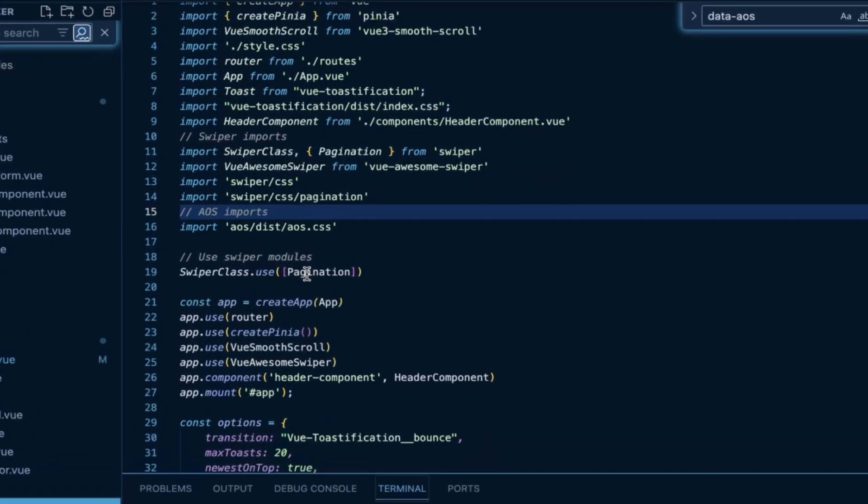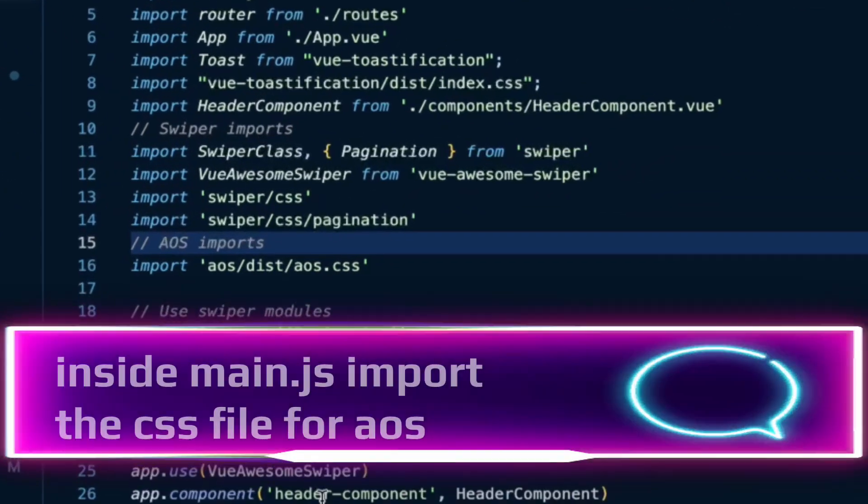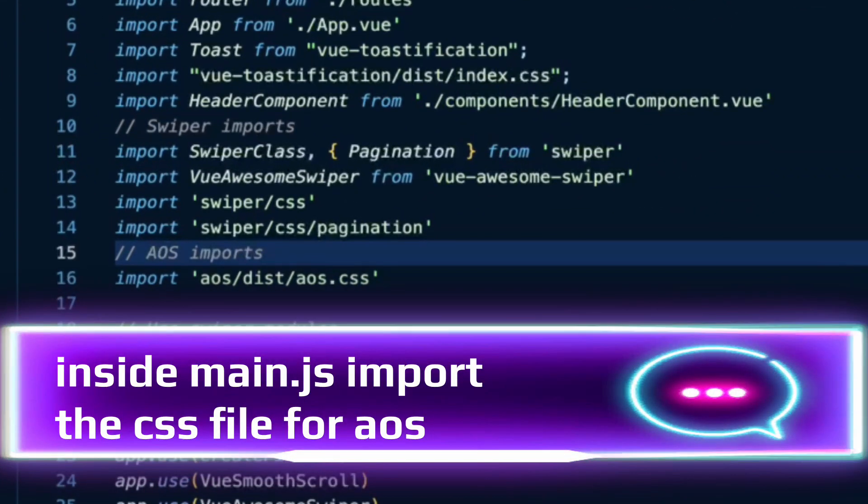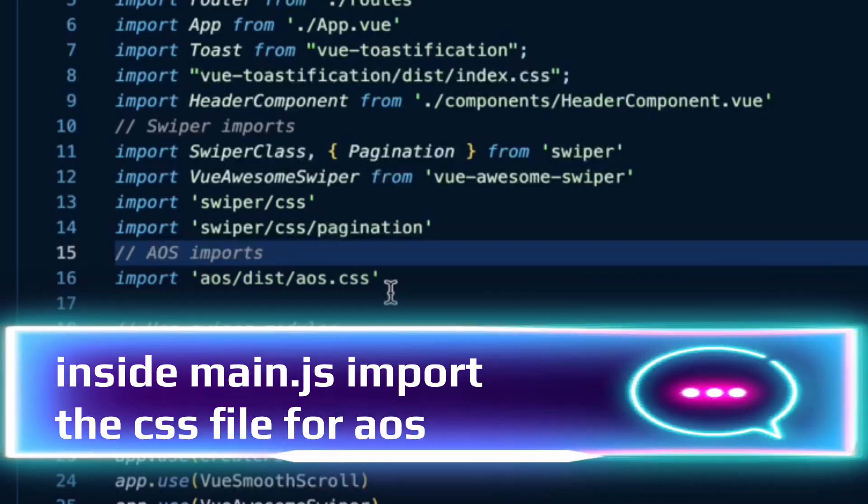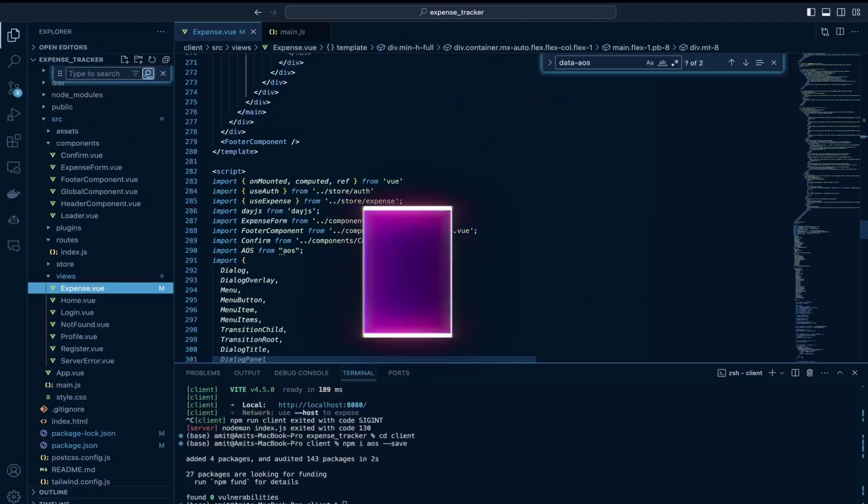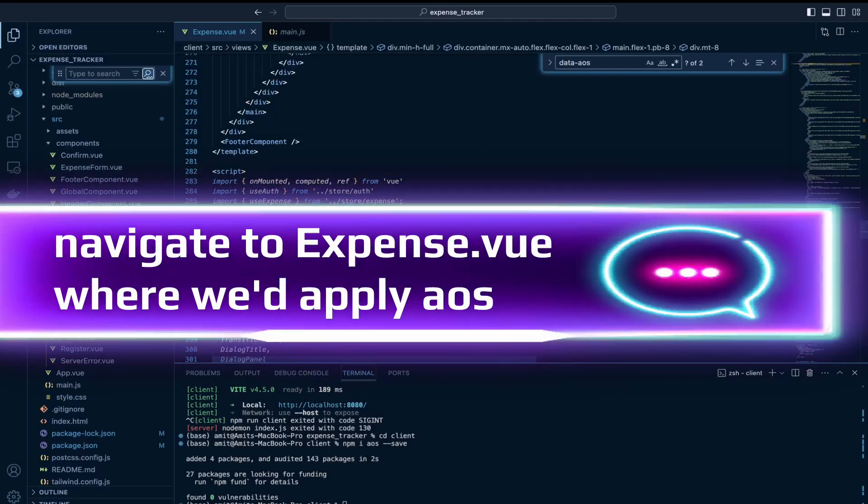Then I would navigate to main.js file and import the CSS styles from AOS library.